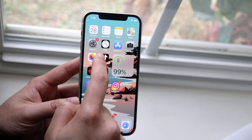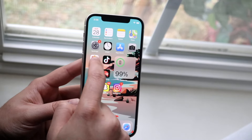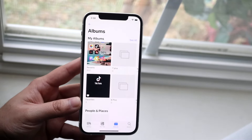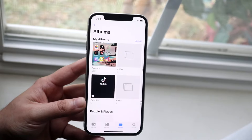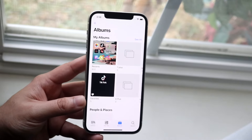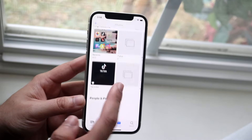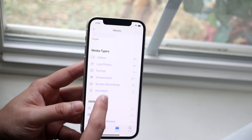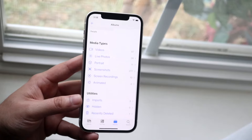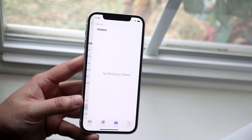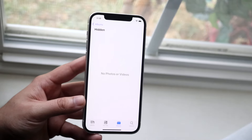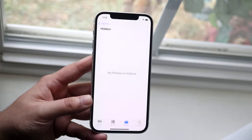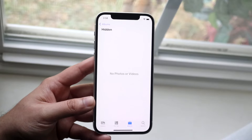Once you get into this panel, you want to scroll down until you see the hidden photo toggle right here. You'll be able to click on hidden photos and see all your hidden photos right here.